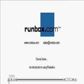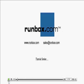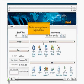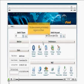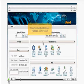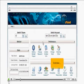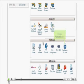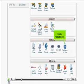An introduction to using Fantastico. This demo assumes you've already logged into cPanel. Now let's go ahead and learn about Fantastico and how to use it. Scroll down. Click the Fantastico icon.